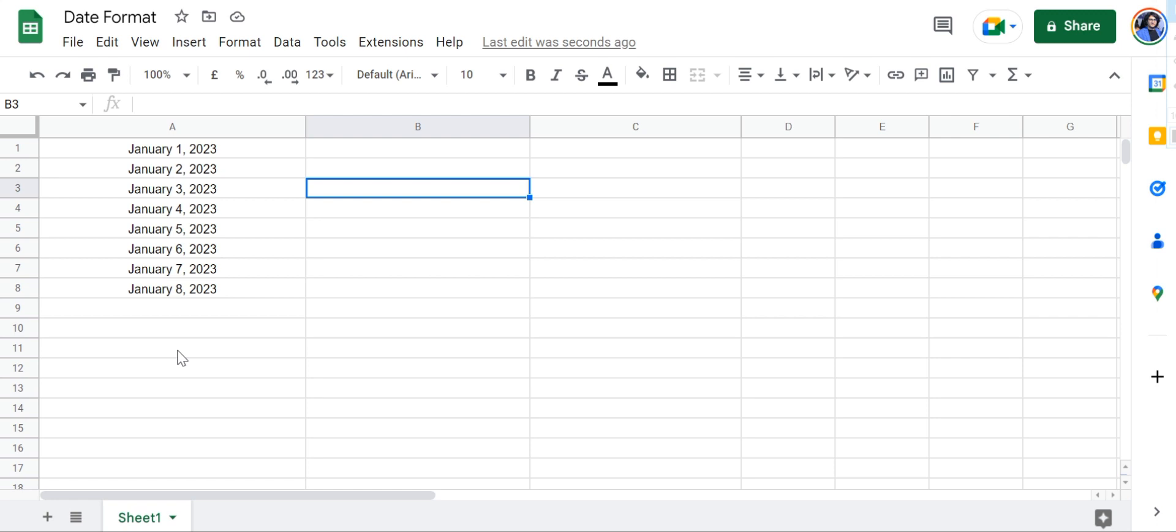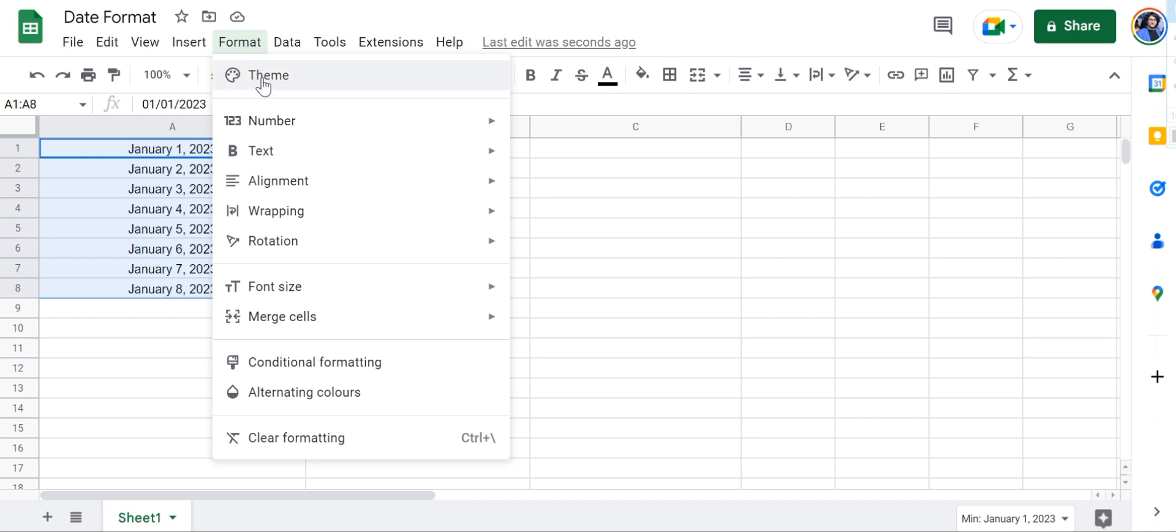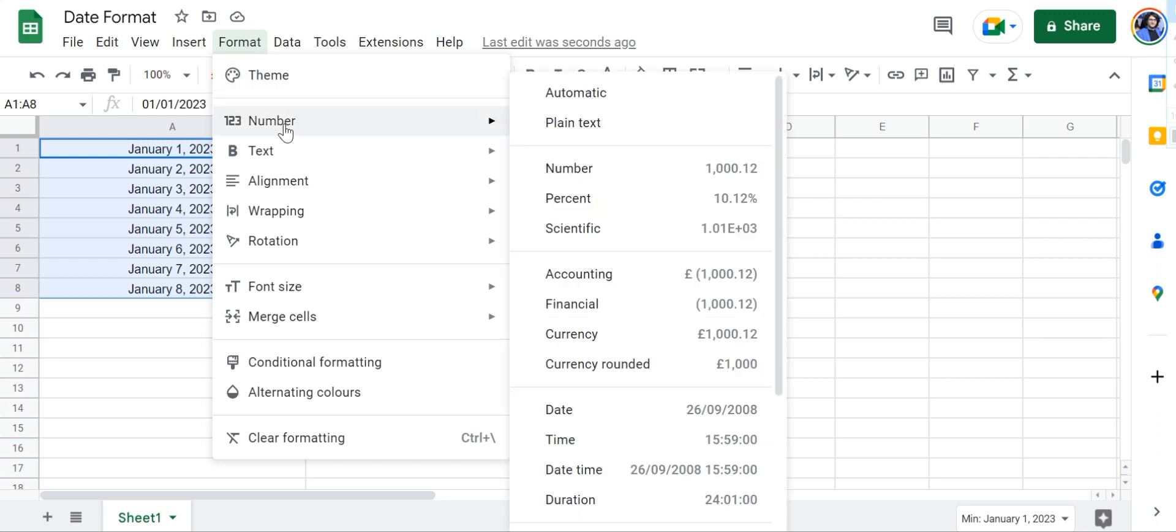So let's take a look at how you can do that. Over here we have a few dates from cell A1 to A8. We're going to select them and then head to Format right here.